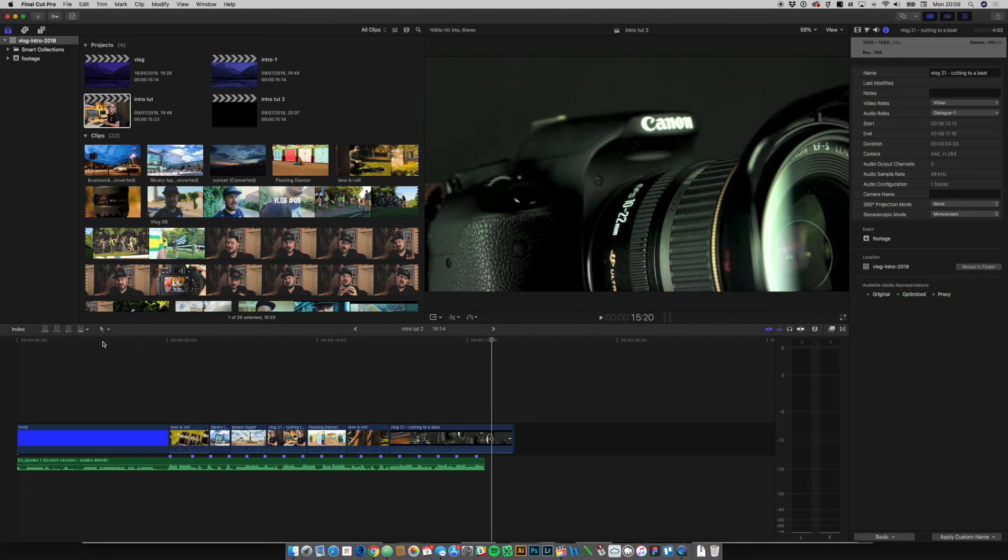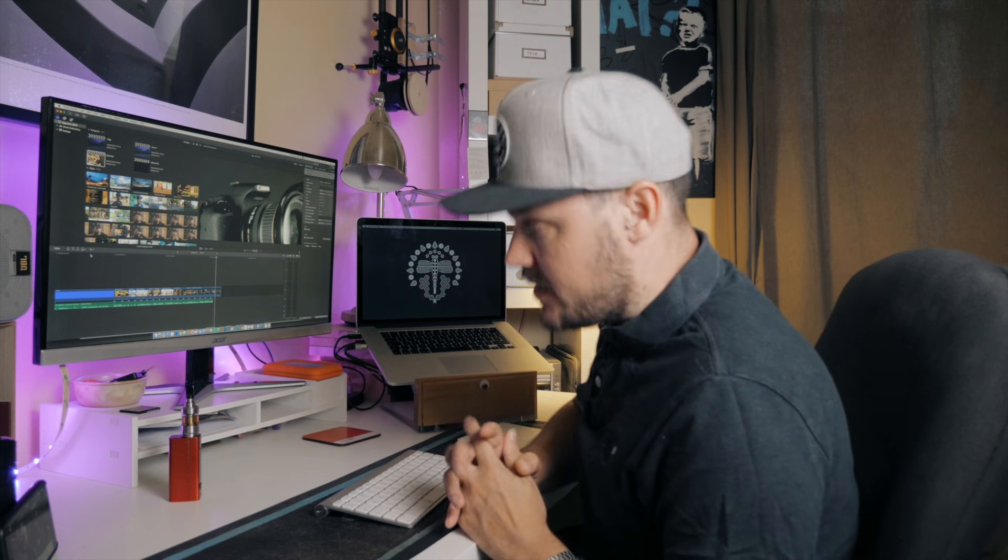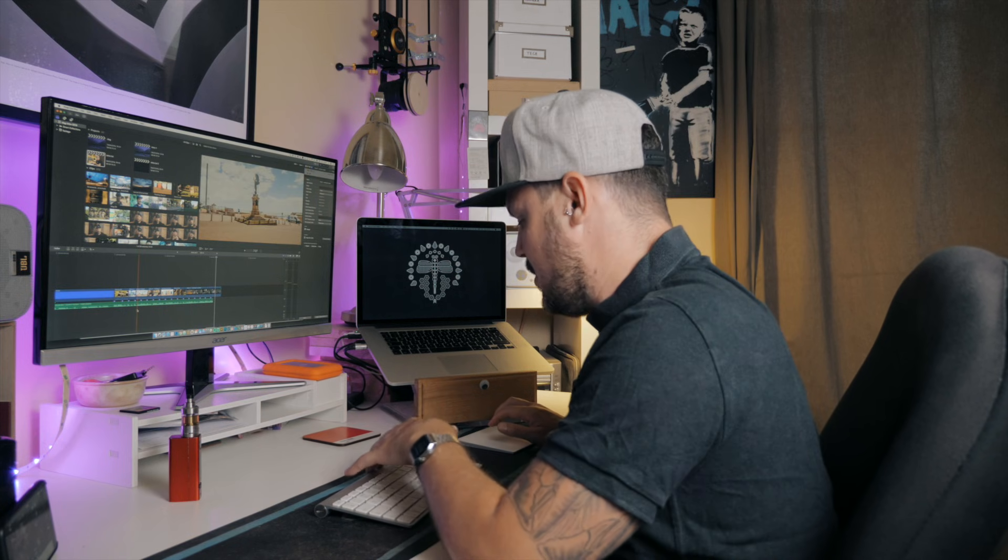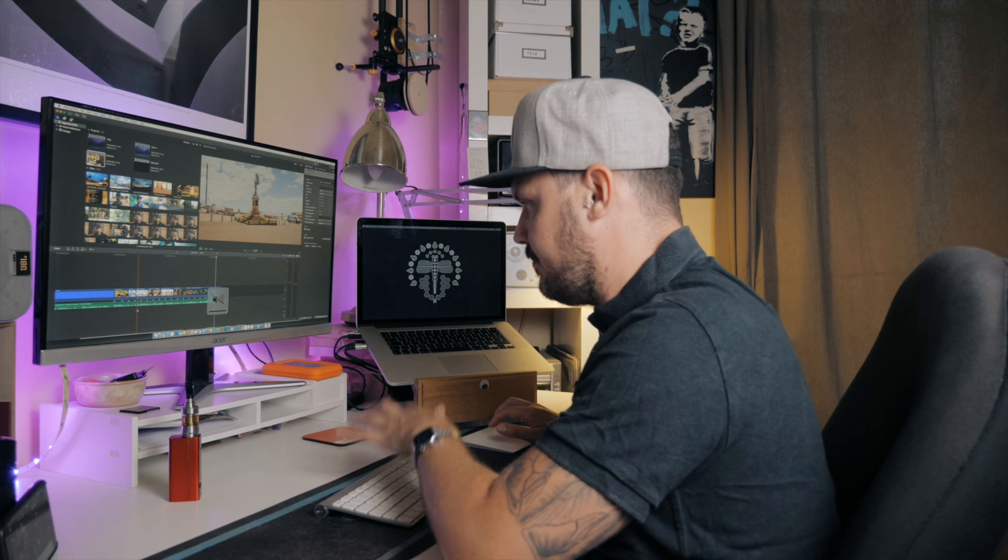So at this point, you're probably thinking, this is not impressive Will, what are you talking about? I know how to put some clips and attach them to music. But this is where, hopefully, it gets a bit more interesting.